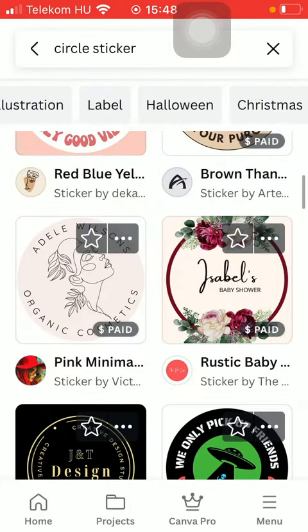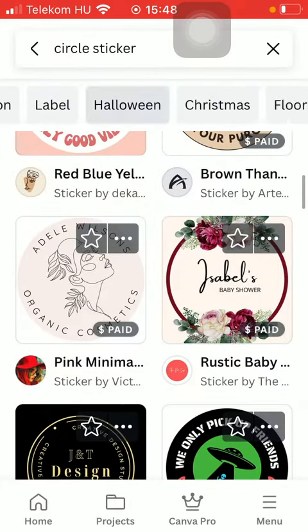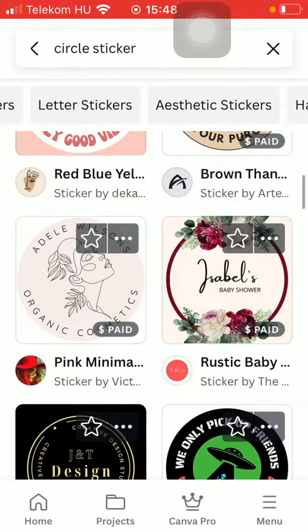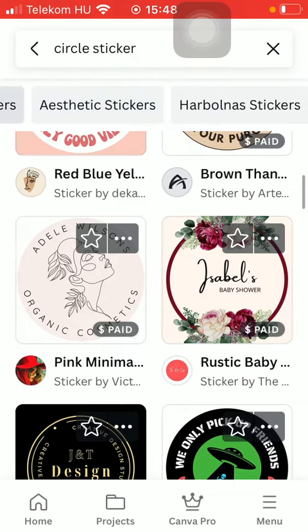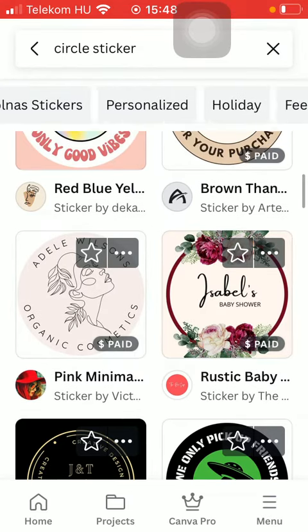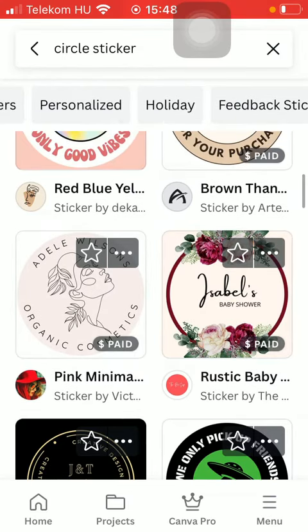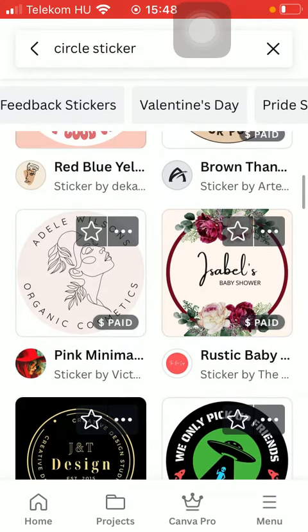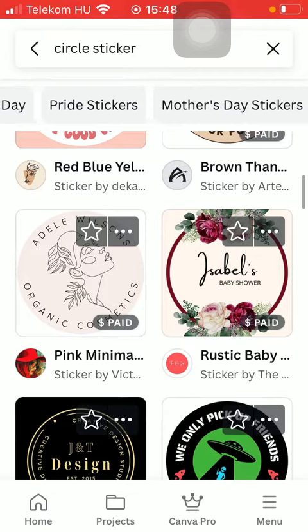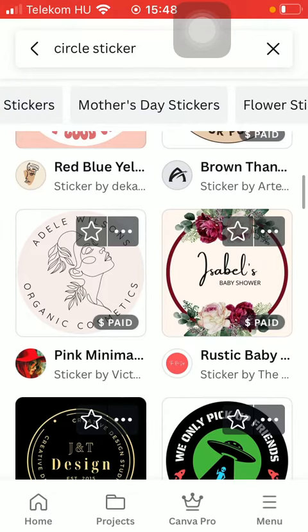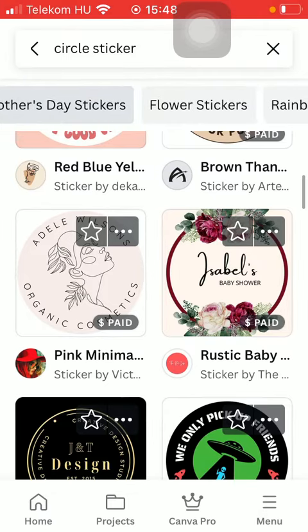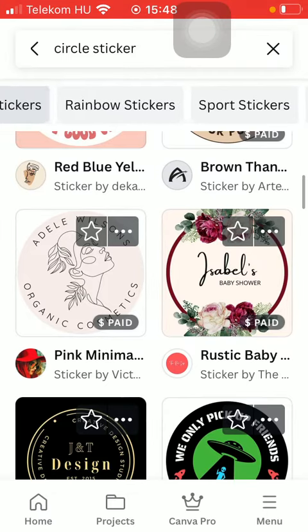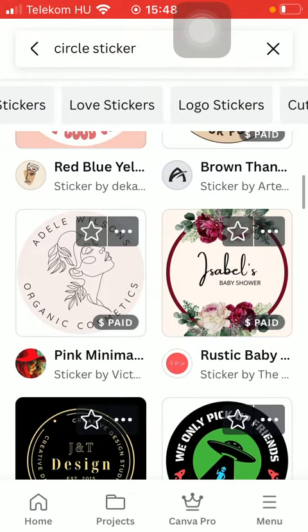You can browse among them by the help of the categories that you can find at the top, such as personalized, holiday, Valentine's Day, prize stickers, Mother's Day stickers, flowers stickers, and so on.